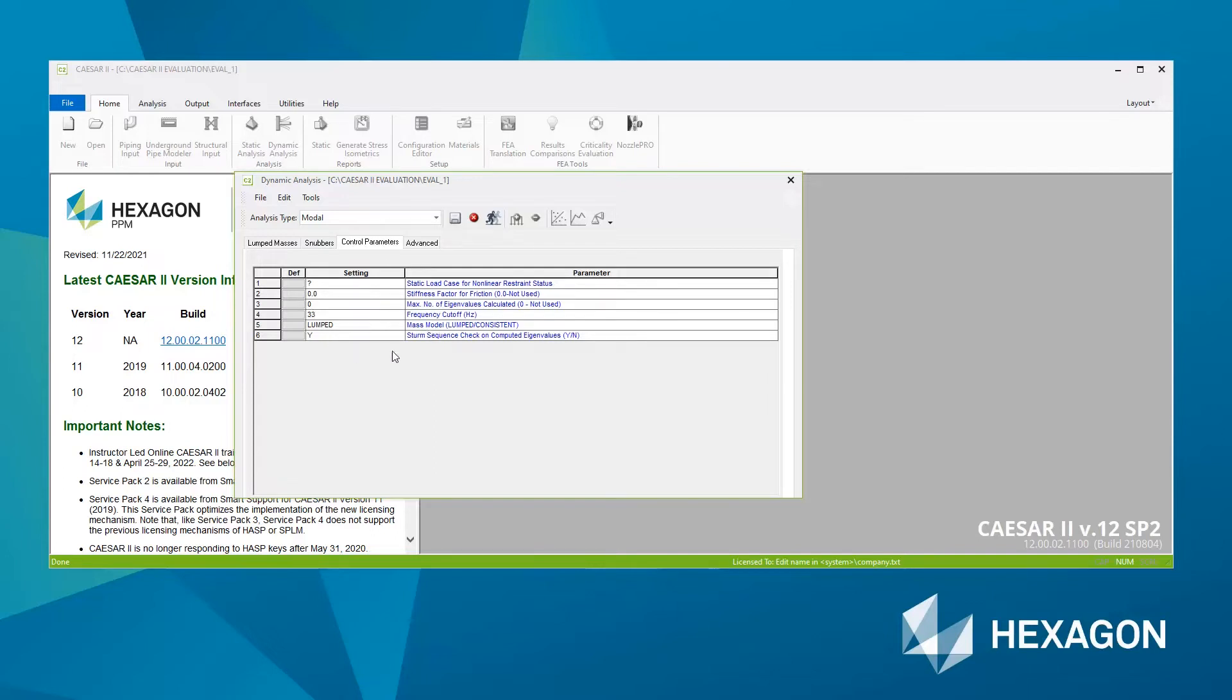And in here we can choose various different settings. So I'll start with number two. I'll come back to number one in a second.